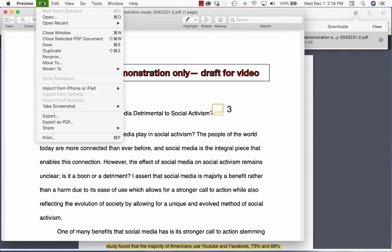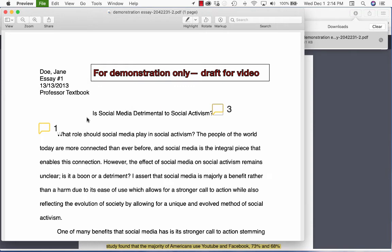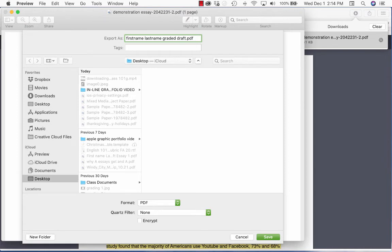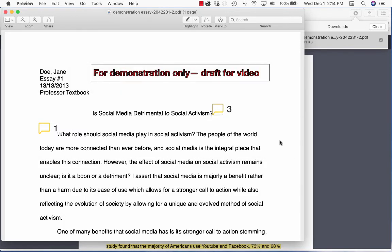So you do File and click Export. Don't click Export as PDF — pick Export. Then you can name this: your first name and last name, and you could say graded draft. We'll just call it Essay One. And then save it to your desktop and click Save.